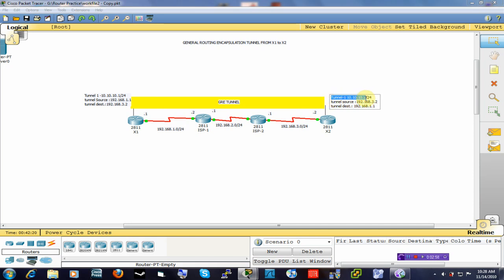To configure this it is pretty simple. We are going to configure a tunnel interface, create a tunnel source, and then create a tunnel destination. We will go to the other side and do the same. Then I will show you how you can verify that your tunnel has actually been created.